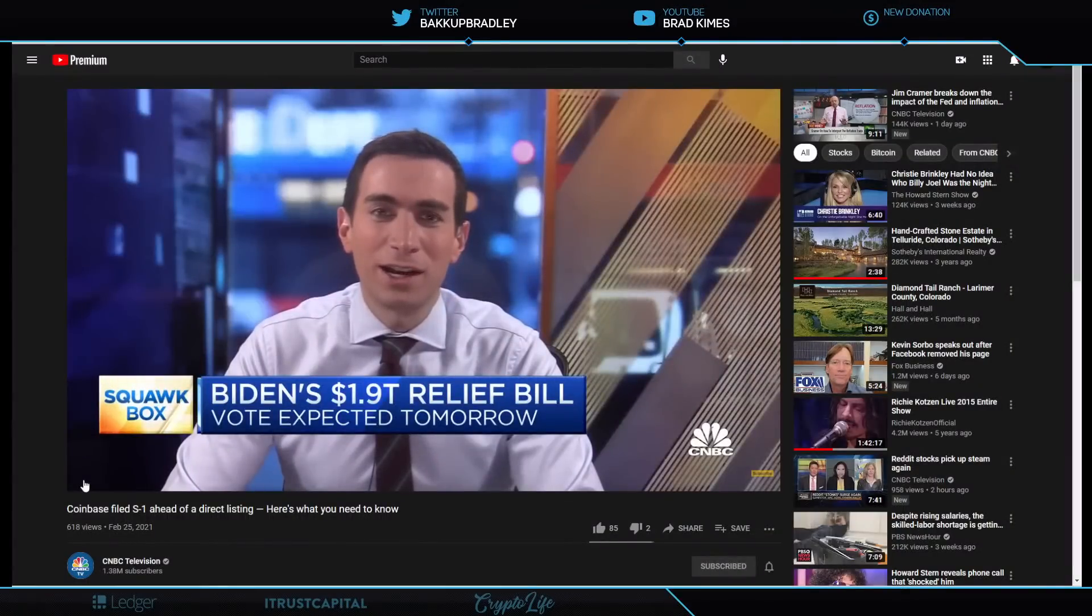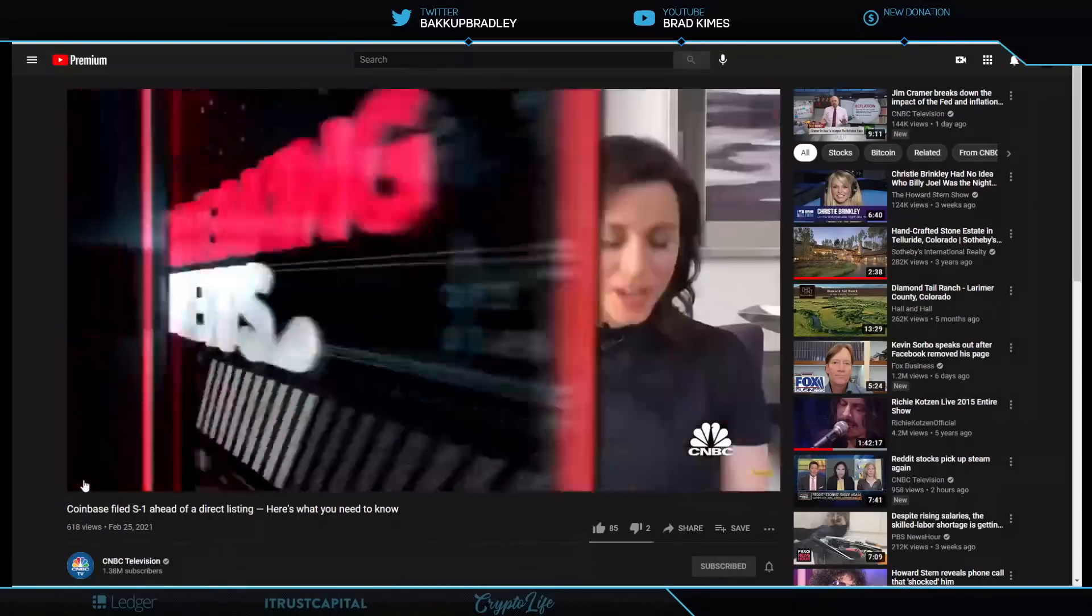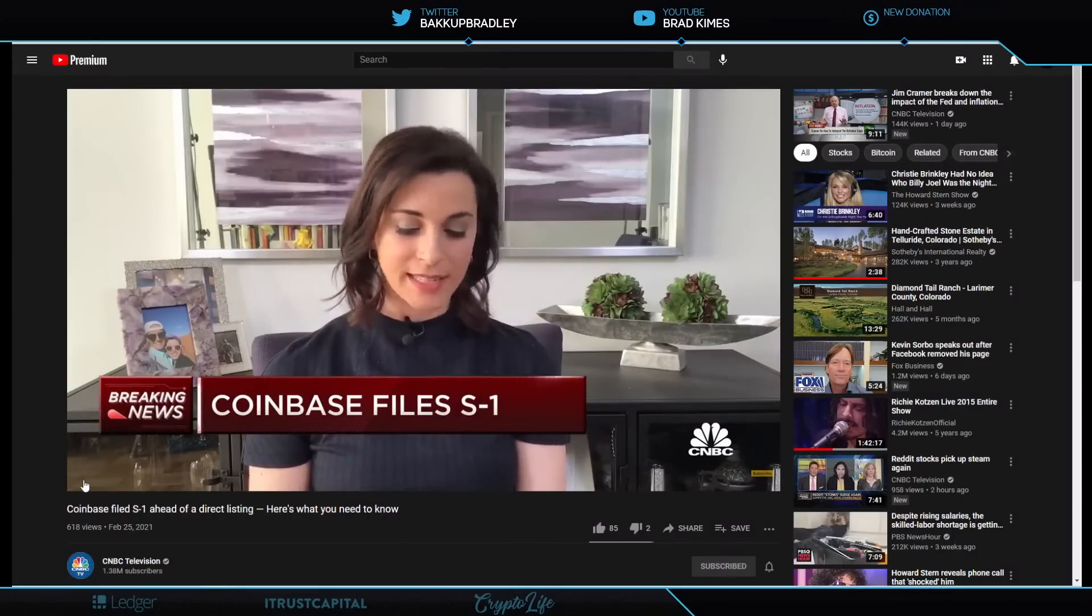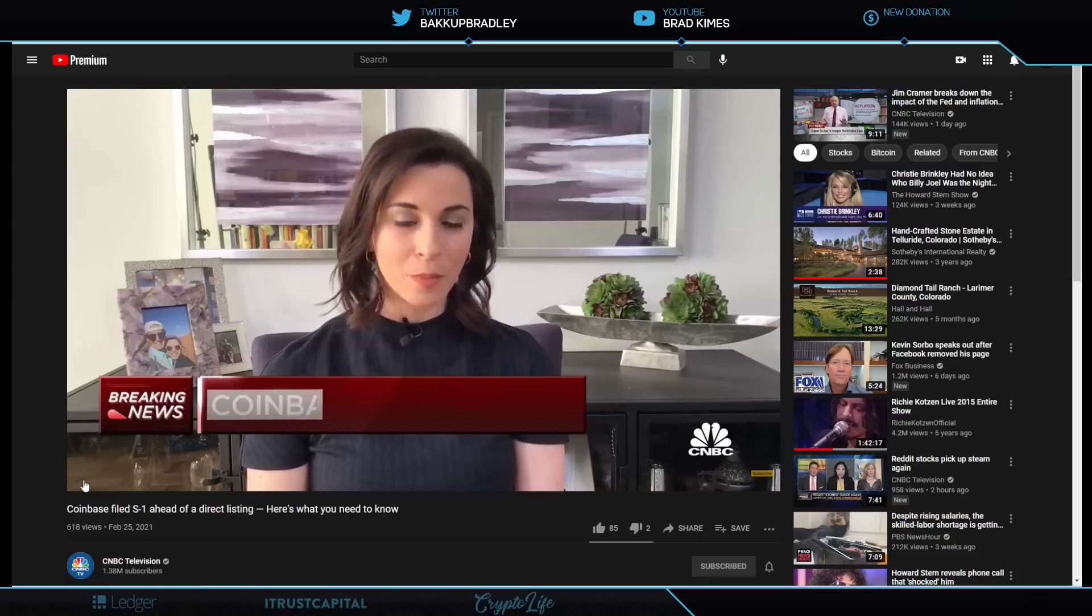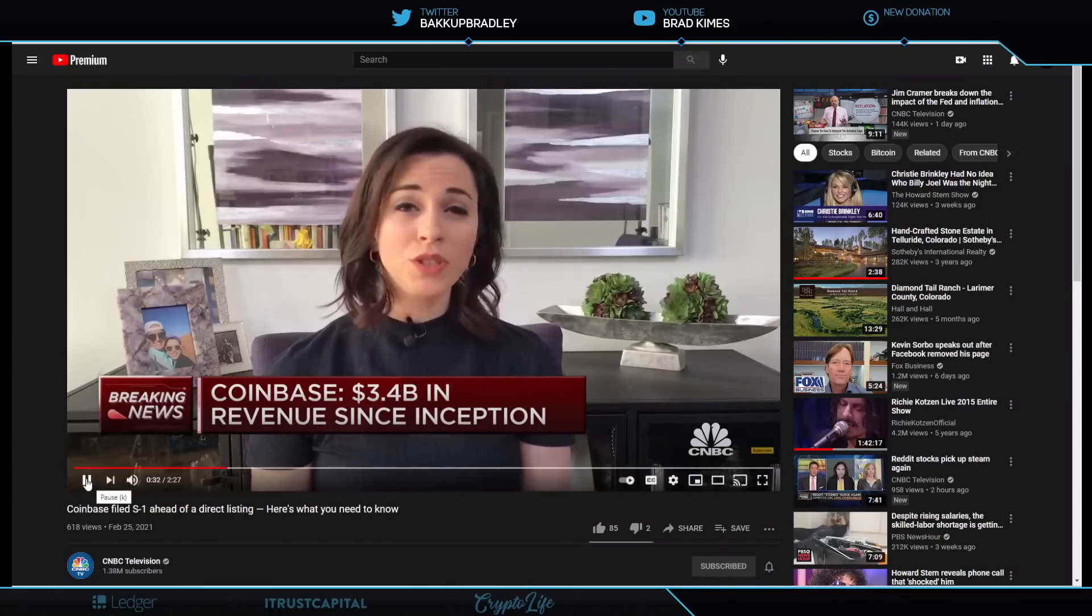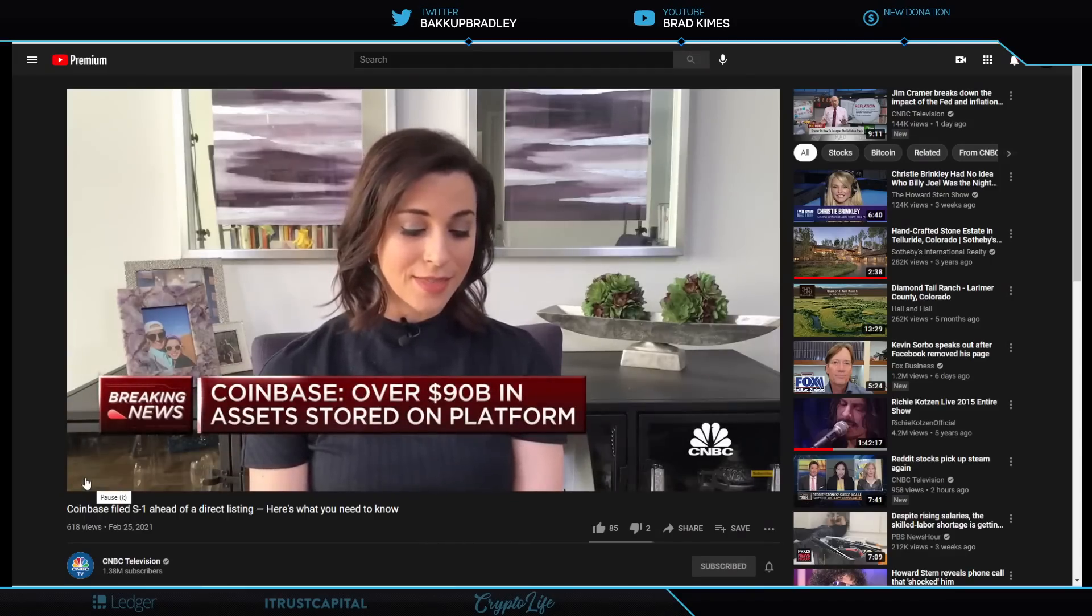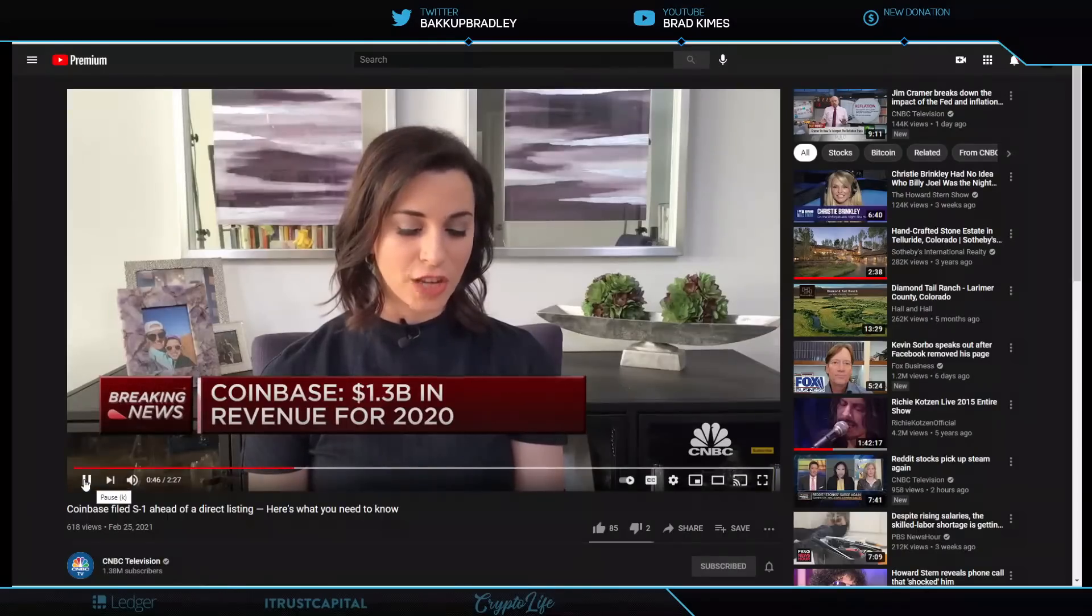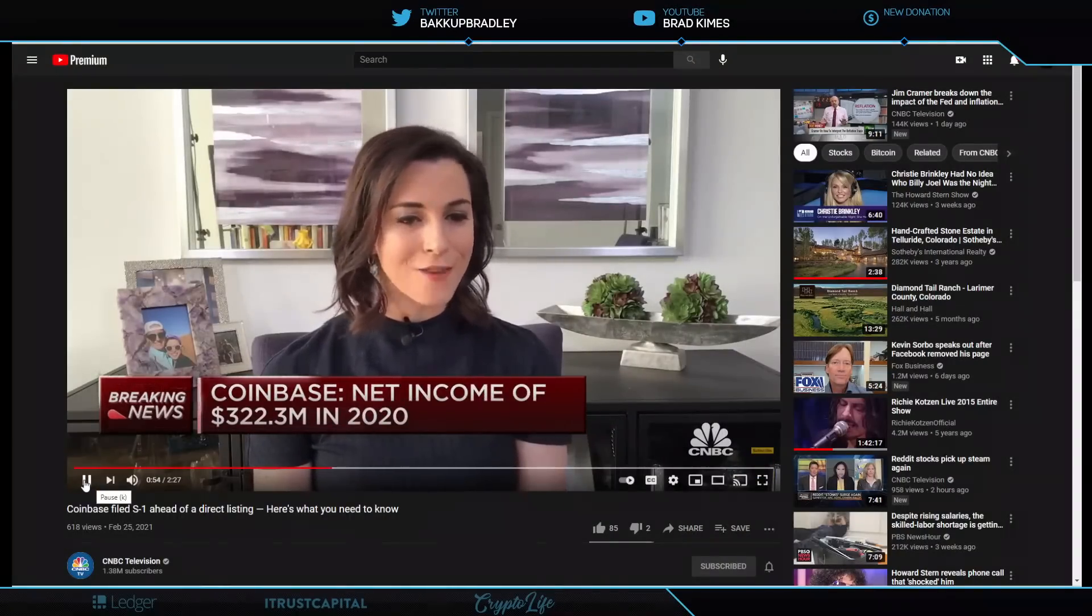We have some news just out crossing Coinbase cryptocurrency exchange. Let's get to Leslie Picker, who's got the details. They filed their S-1 this morning for a direct listing date TBD. But some really fascinating details in this filing. They showed that revenue in 2020 increased about 136 percent, over a billion dollars in revenue. So more than doubling in 2020. Most of that revenue stemming from transaction fees. Also net income positive, showing in 2020 $322 million in net income. They said that they had 43 million retail users, 7,000 institutions on their cryptocurrency exchange.